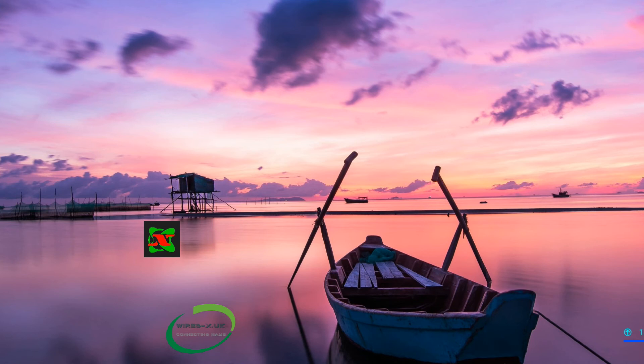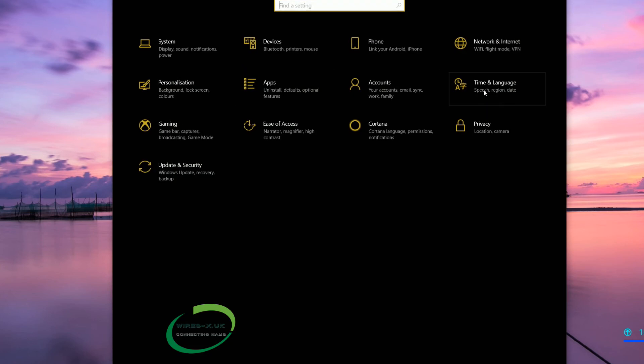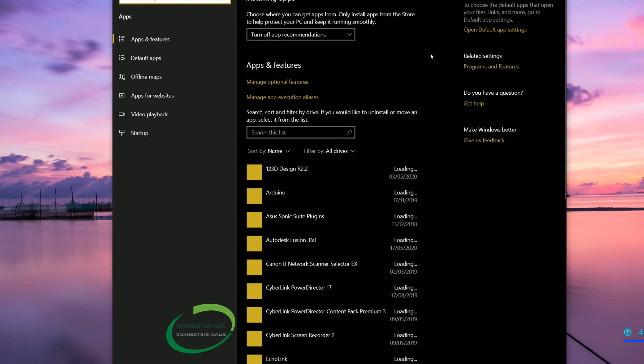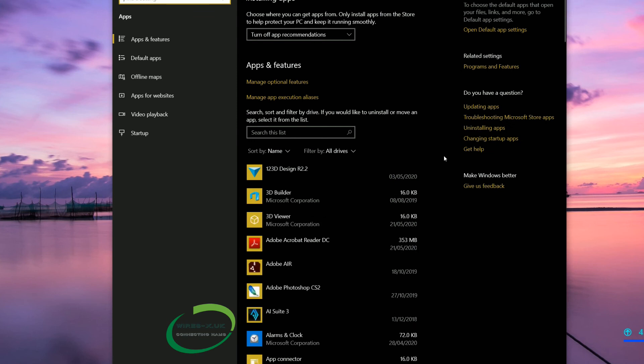If you haven't got this icon then it probably didn't install. You can check this. If you go back to settings, Windows and settings, and then you want apps.